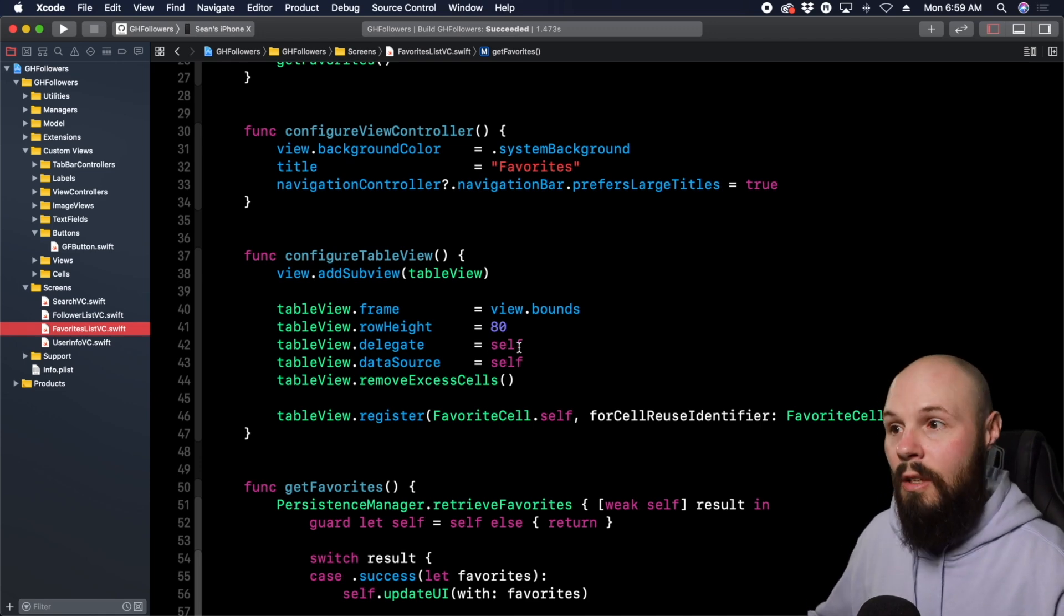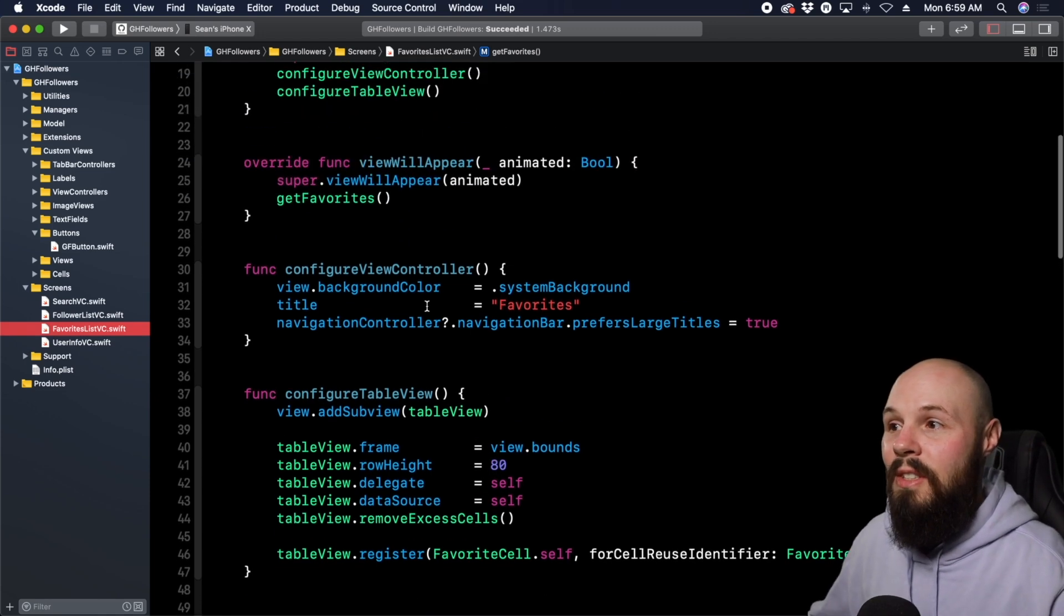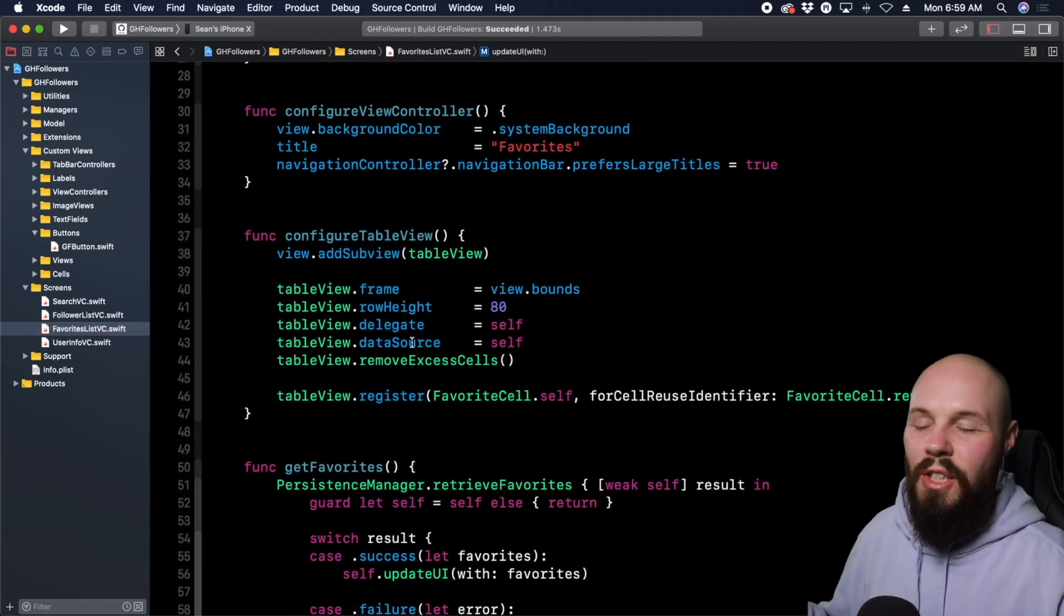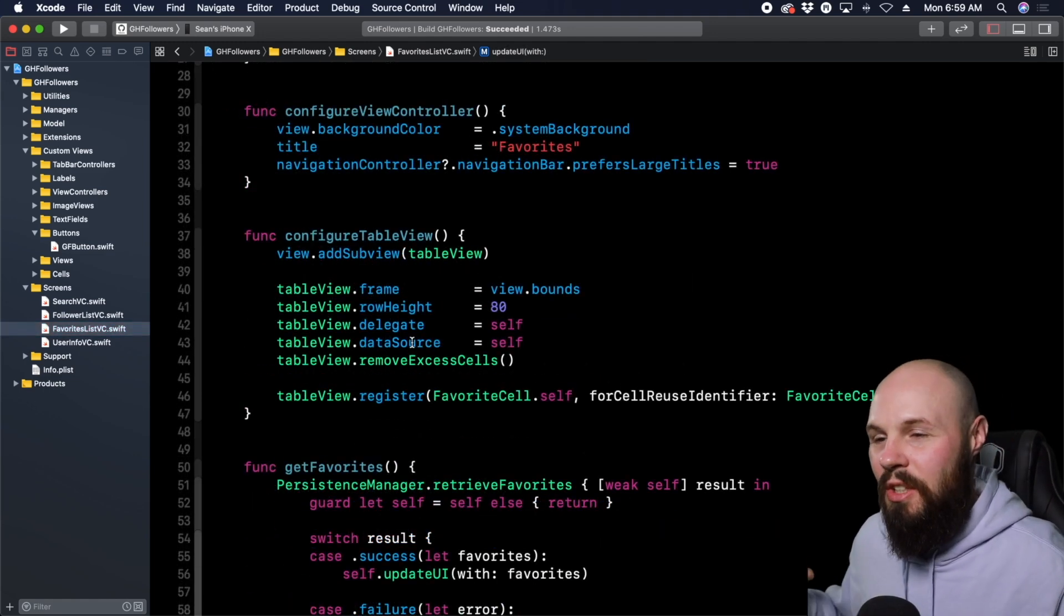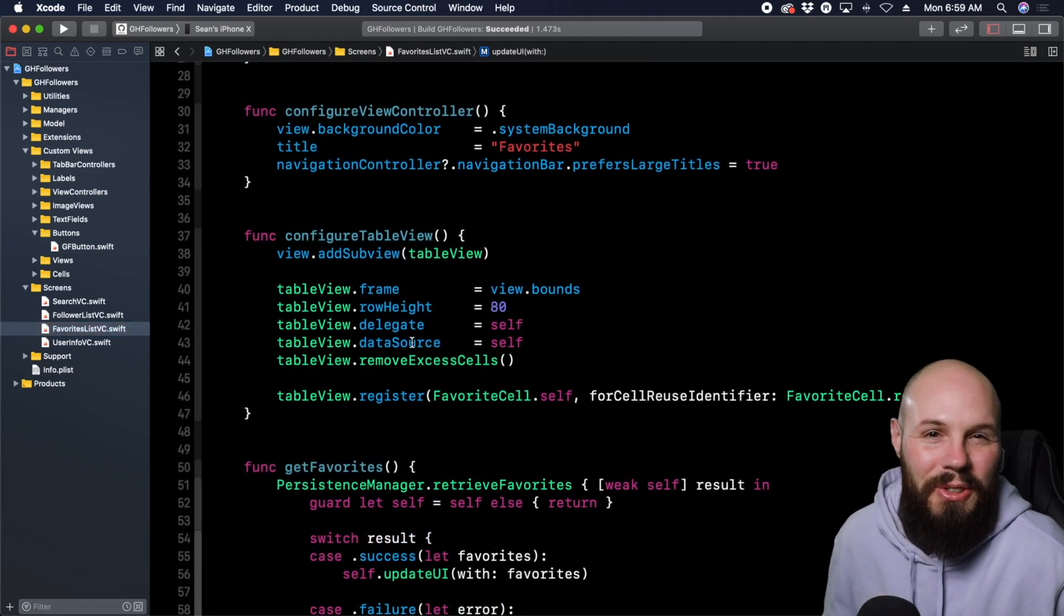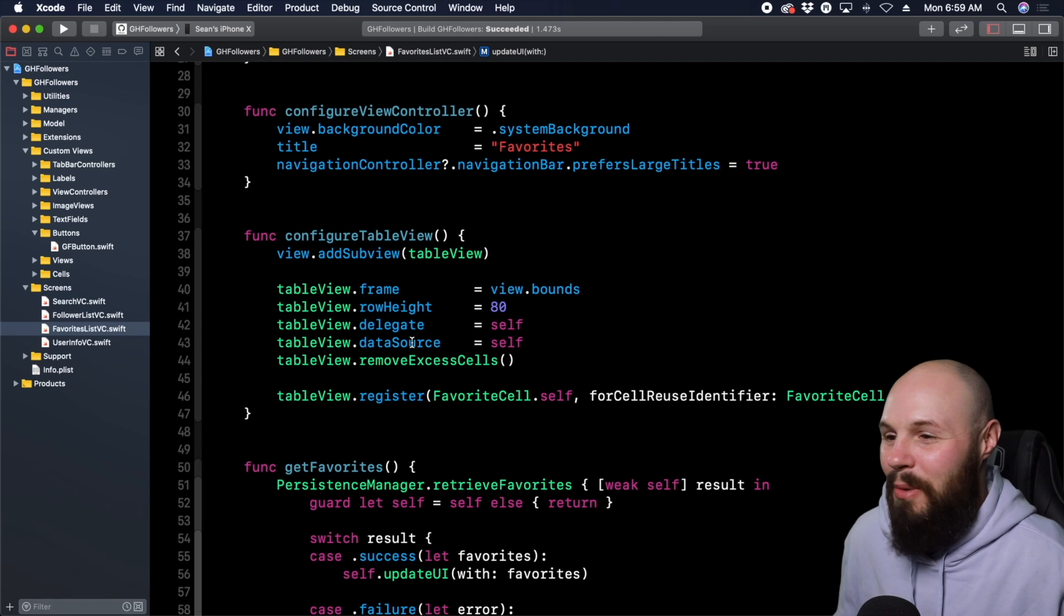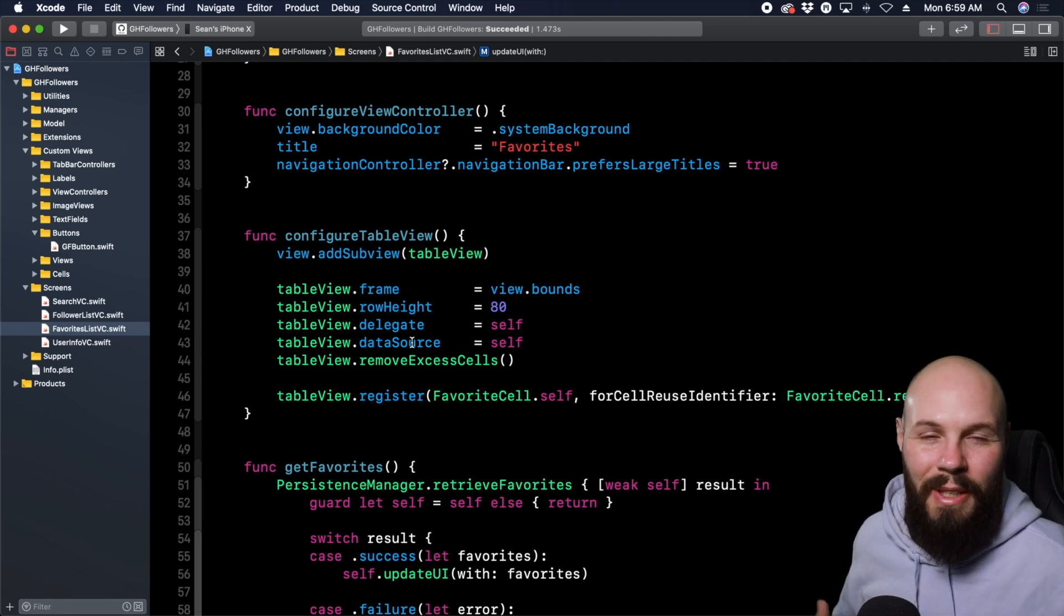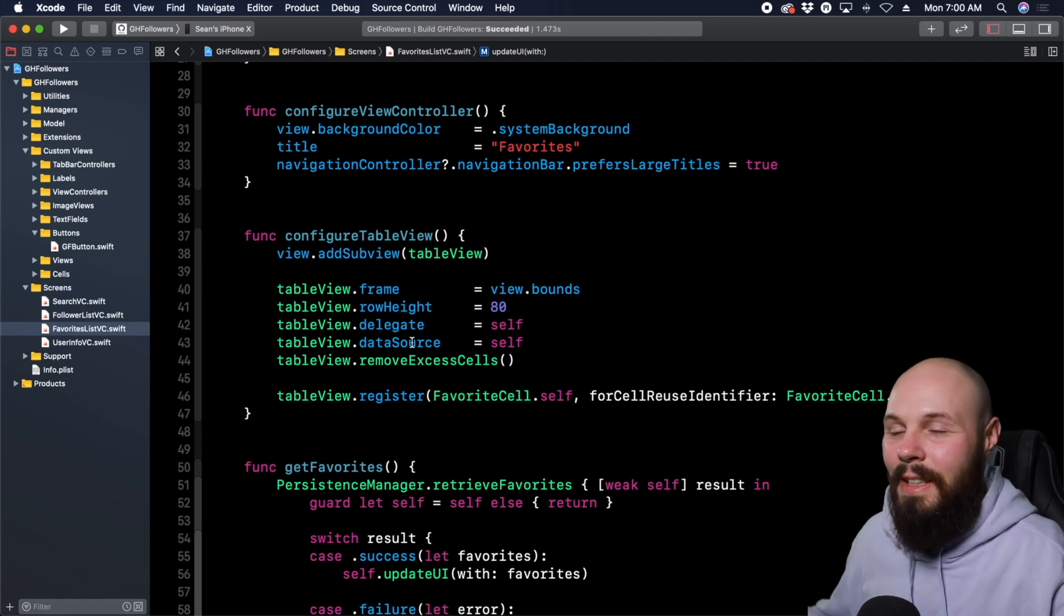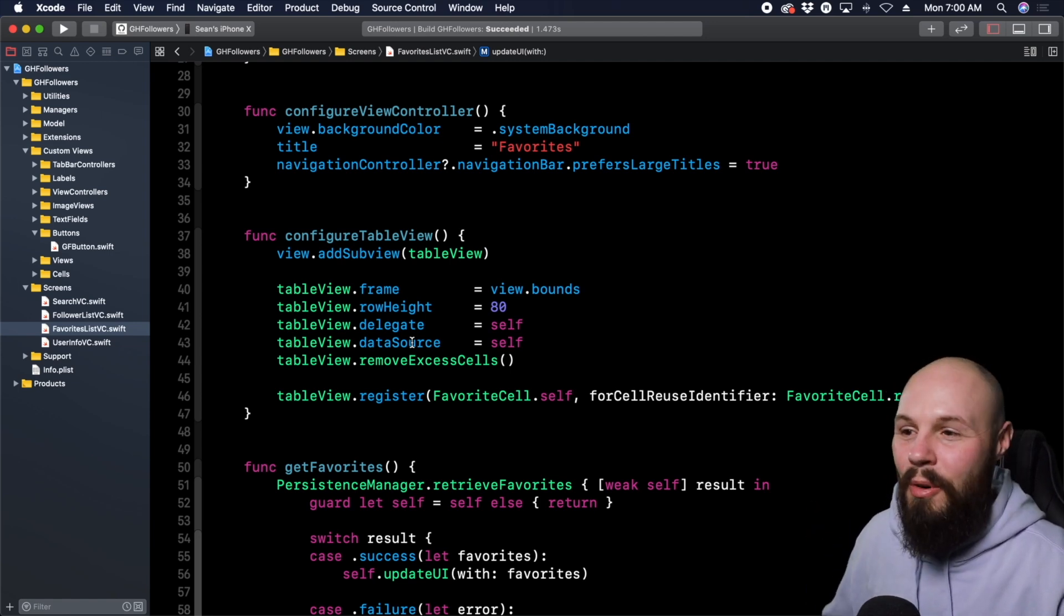Self is whatever instance of the class you're in—FavoritesListVC in this case. This is just an introduction to the concept because, as I said, I never fully understood what self meant when I was first starting out. It's so simple when you think about it.